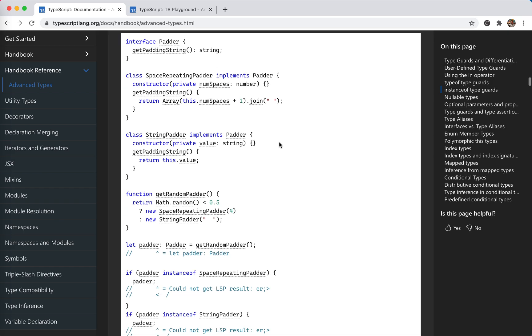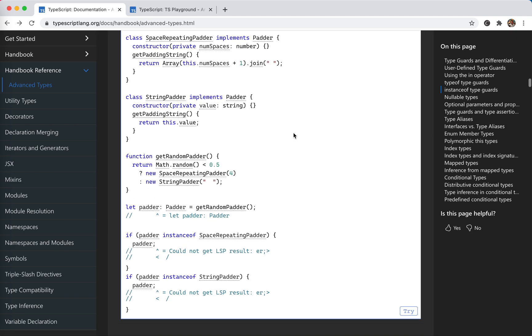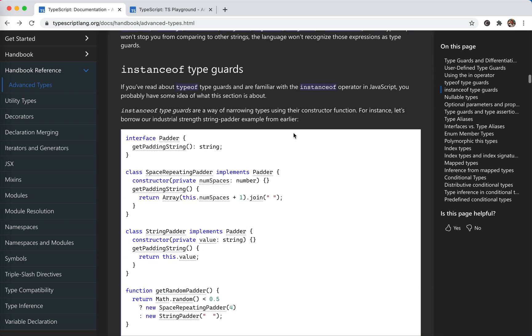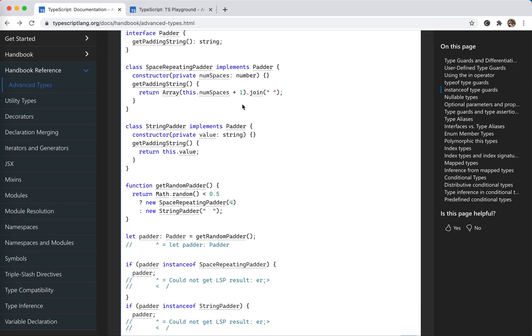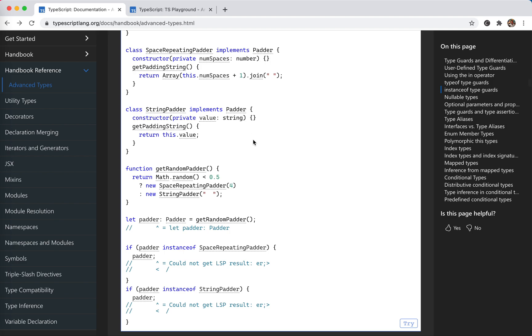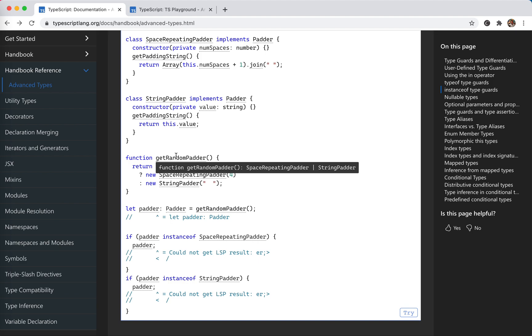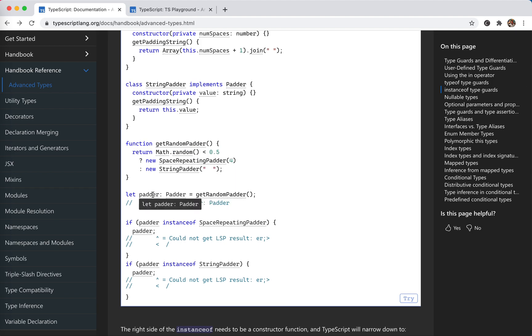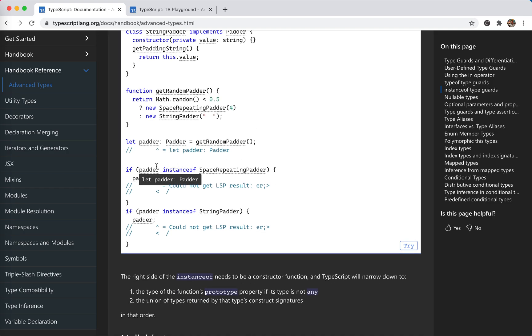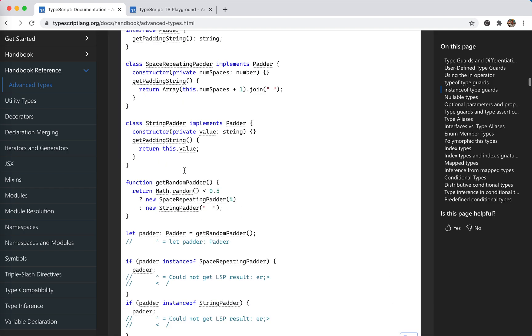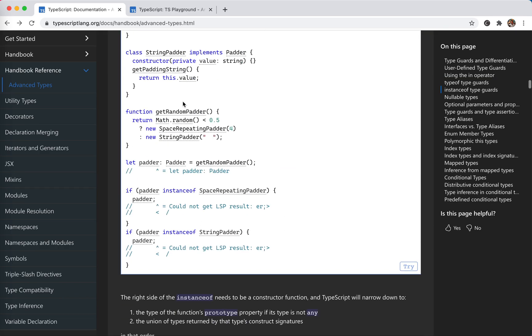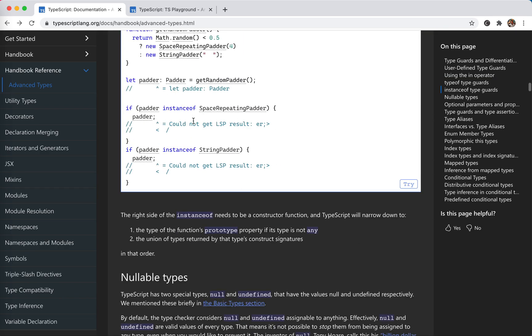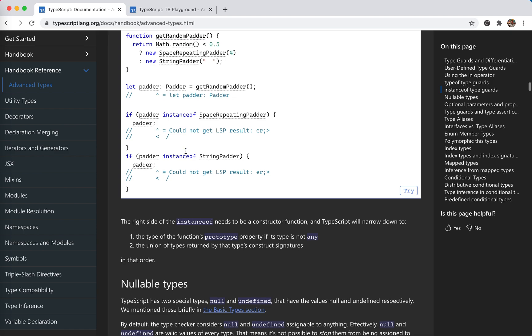And instance of - for those class instances. Here's an example. This is also the connivance of TypeScript. We have this get random pattern. It has two: space repeating pattern and a string pattern. It might be any of them. So the type of this return, this type, returns a union type. So this pattern actually could be either one of them. And we could call instance of. It's just like the type of for objects, right? If this pattern, then pattern is... you see, space repeating pattern. Instance of - you could think of this instance of...